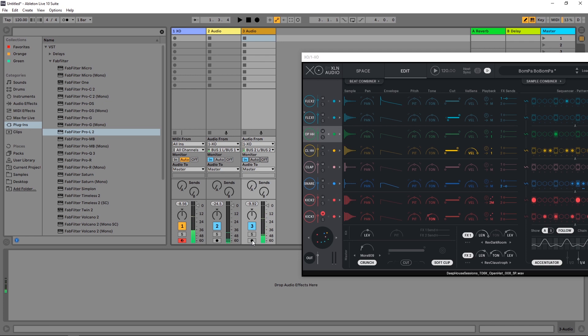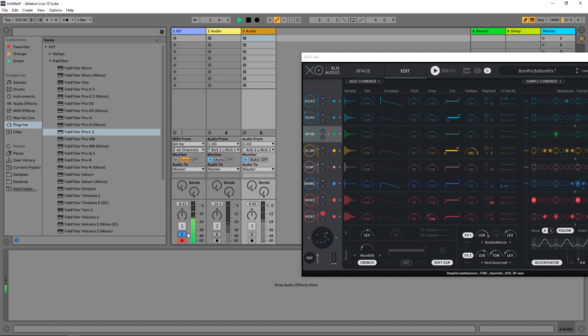But watch what happens. If I solo this, I'm getting that kick. But if I solo the master, the kick is still in there. And this is very useful if you don't want to have multiple outputs to use your different effects, but you're just looking to do a side chain.